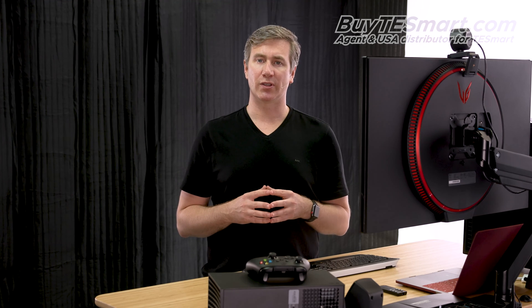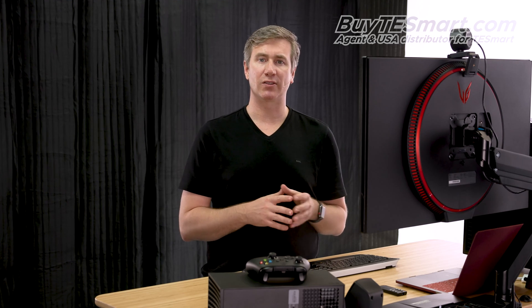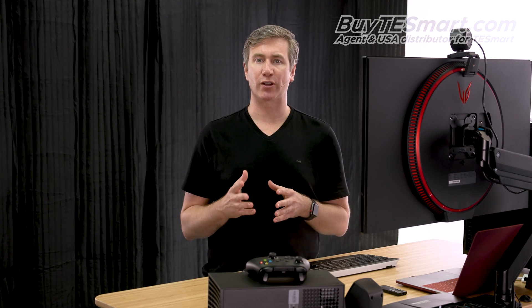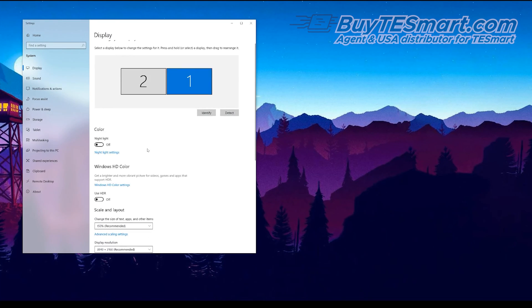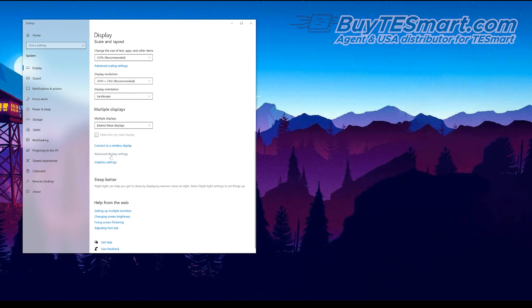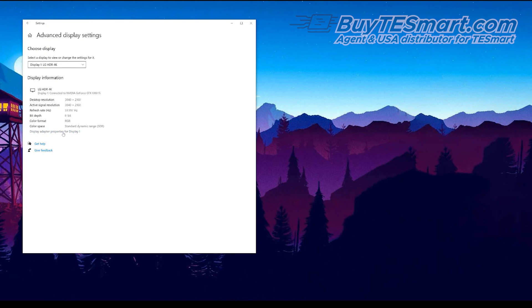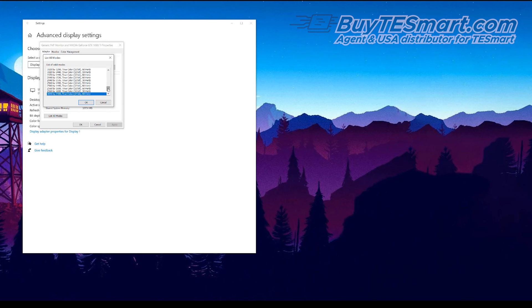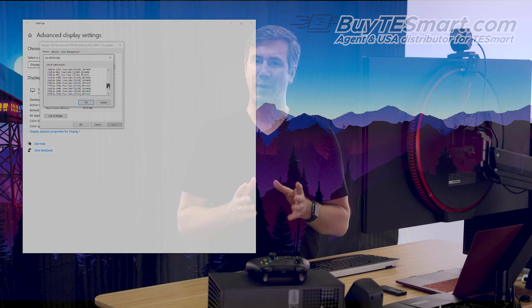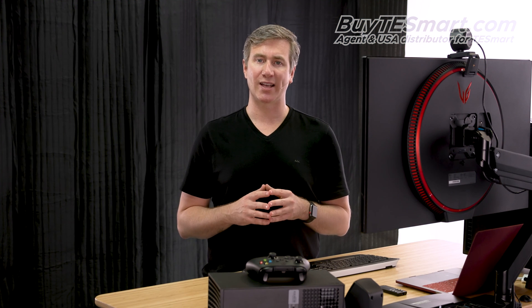Once you do have video signal, you can go into your operating system and confirm that you have the correct resolution and refresh rate. Right-click on your desktop and click display settings, then select advanced display settings, then display adapter properties. Finally, click 'list all modes' and select the resolution and refresh rate that you want. Take note that Macs are notorious for limiting these options, so you might not have the same selections on a Mac compared to a PC.